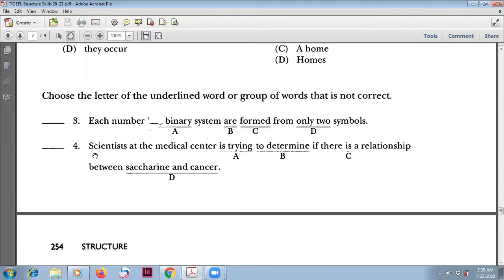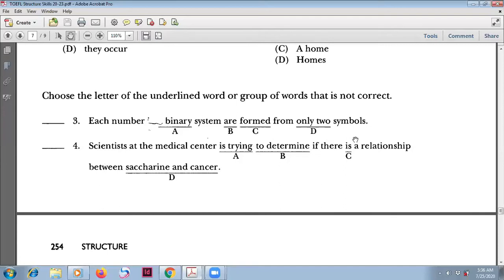Number four: 'Scientists at the medical center' — scientists is plural. The sentence reads: 'Scientists at the medical center are trying to determine if there is a relationship between saccharine and cancer.' The verb 'are trying' matches the plural subject.